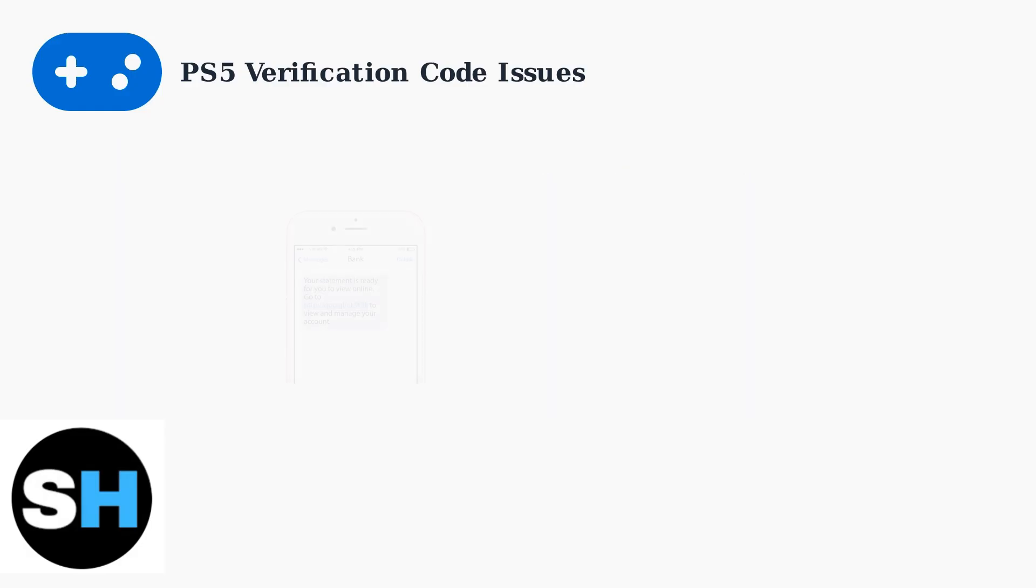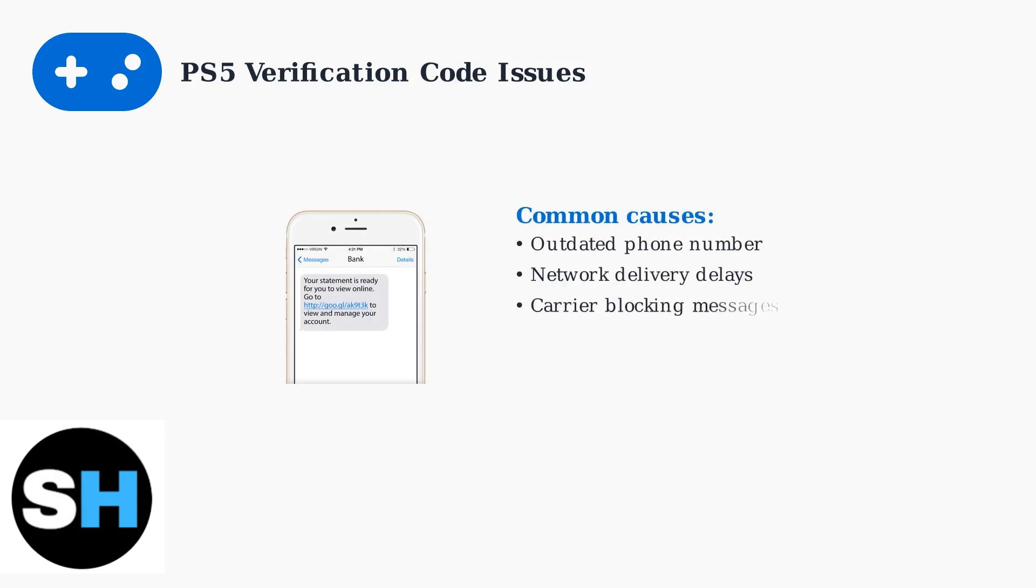The most common causes include having an outdated phone number in your PlayStation account, network delivery delays from your mobile carrier, or automatic message blocking by spam filters. These technical issues can leave you locked out of your account.